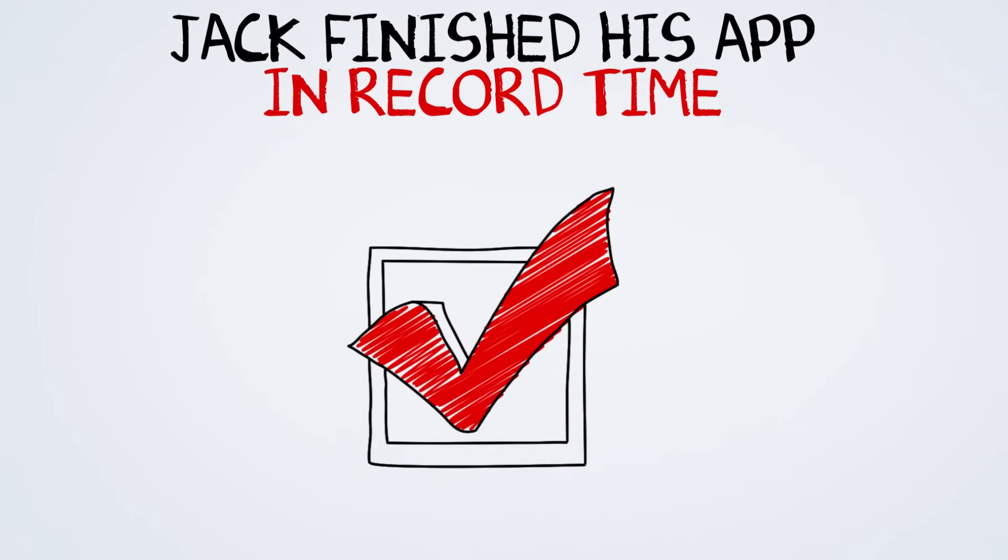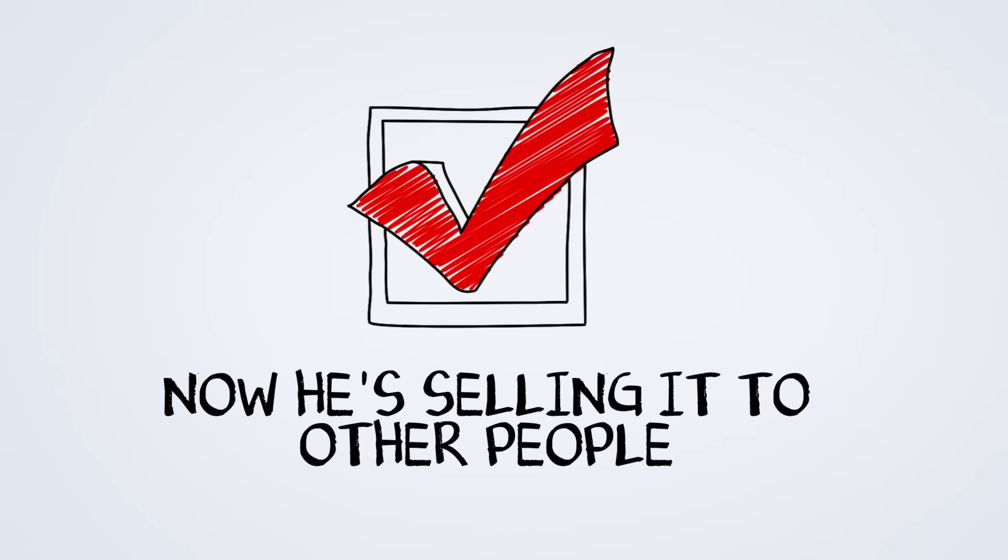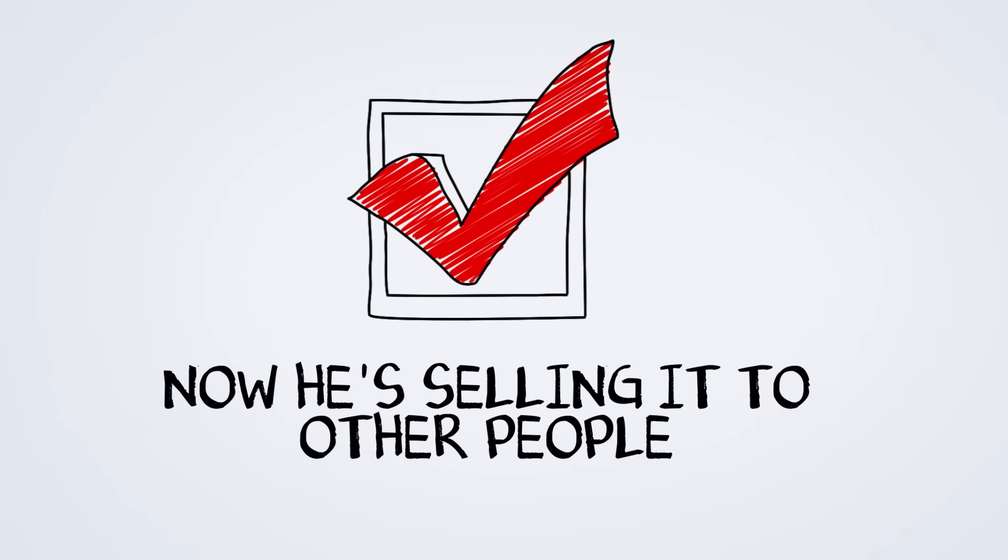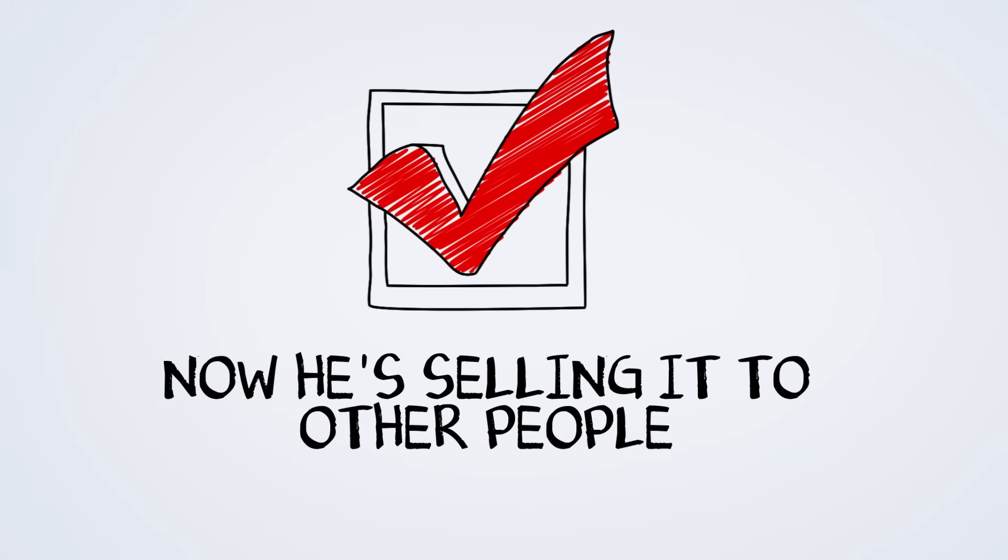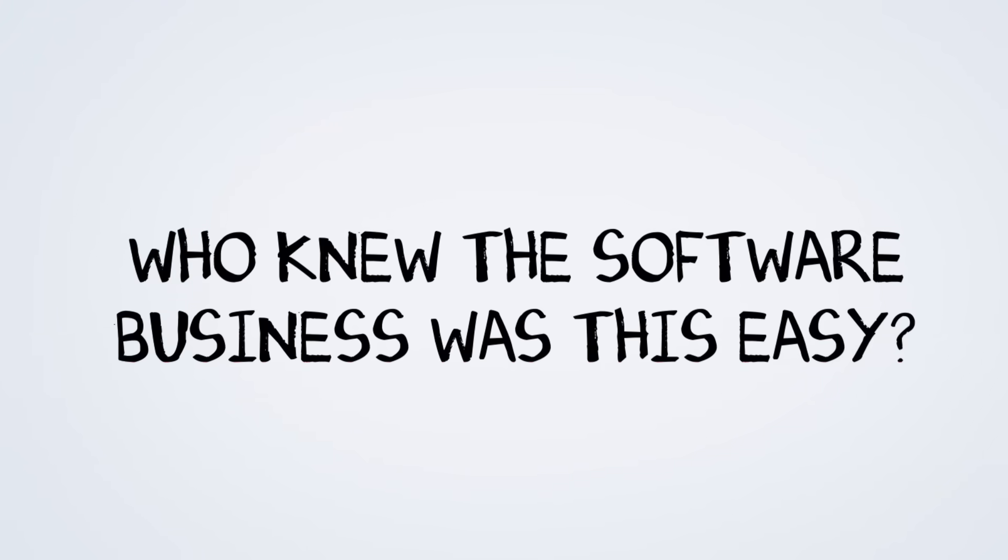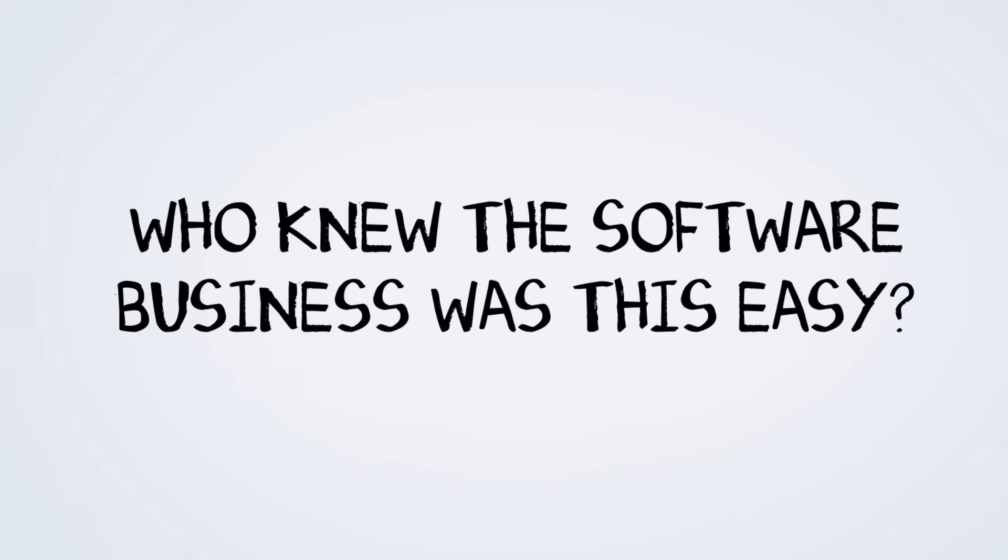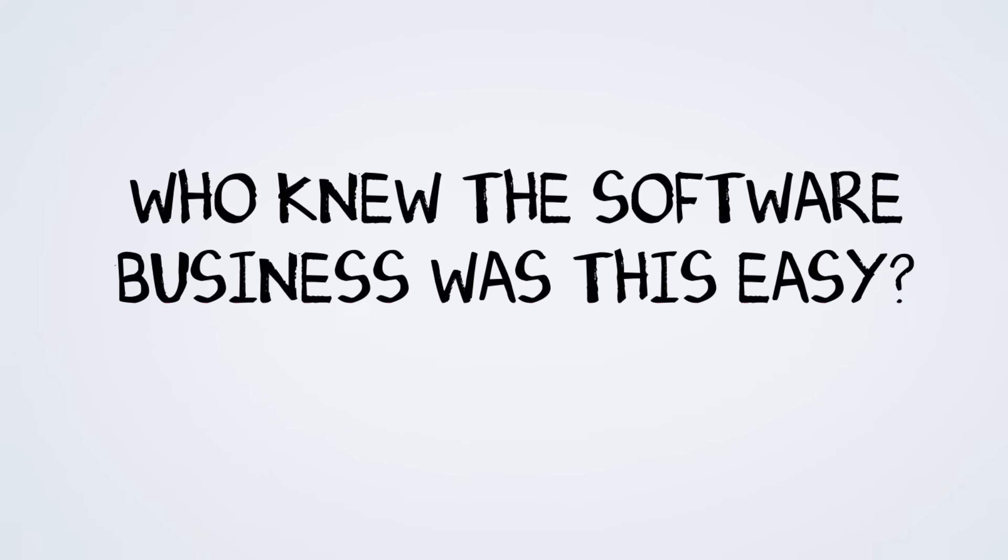Jack finished his app in record time and now he's selling it to other coaches as well. He had no idea he was going to end up in the software business.